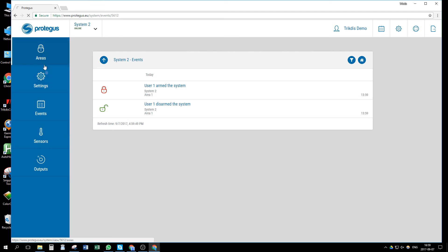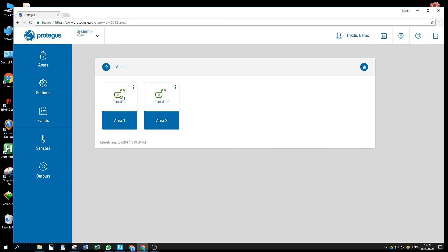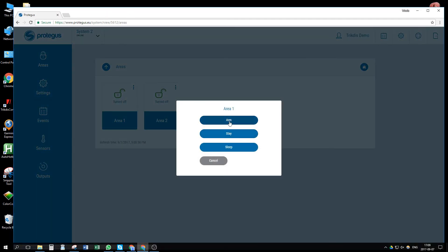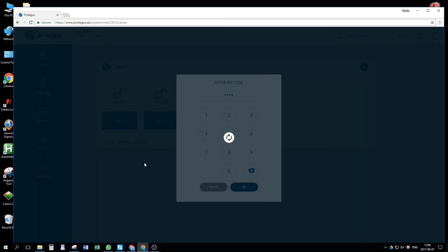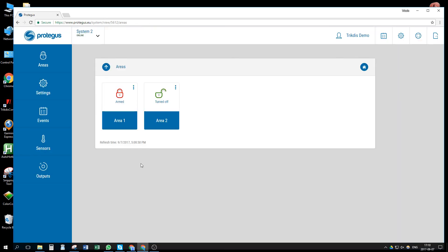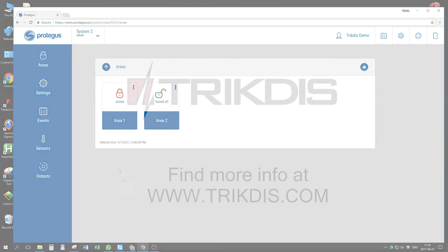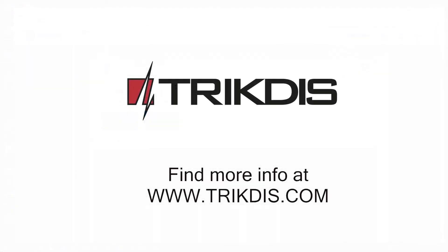In Area window, we can press on Area and arm or disarm the system. Our installation is complete. Thank you for watching.